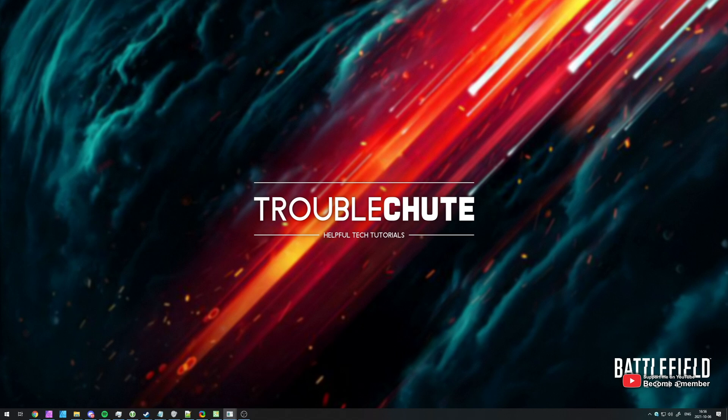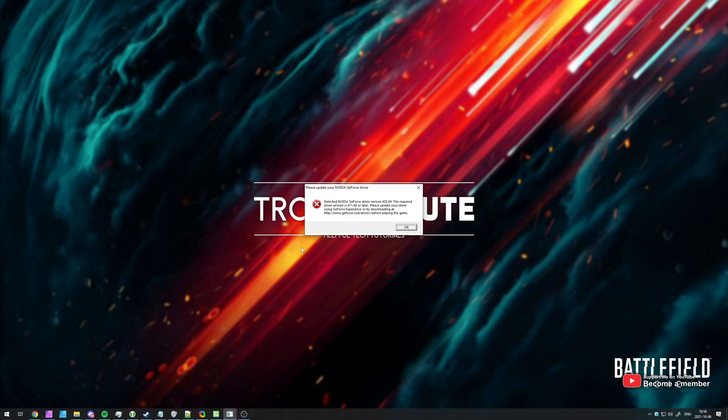In this quick video, I've got a guide for you on fixing this error over here when you try and start up Battlefield 2042. If you receive something about an outdated graphics card driver for NVIDIA, how exactly do you fix it?